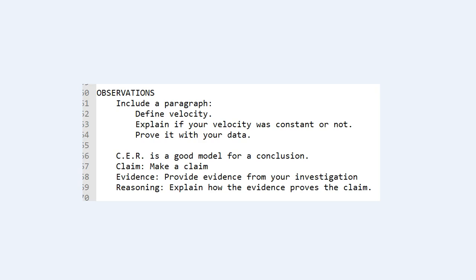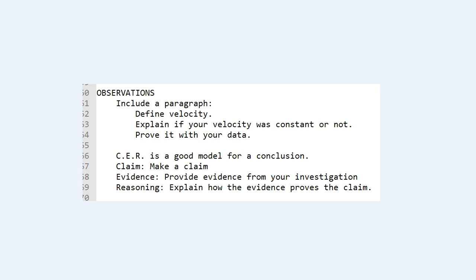A really good model to follow for this is something you may have learned back in fifth grade. It's called CER. This is claim, evidence, and reasoning, and this is a solid way of communicating scientific ideas. So you make a claim, you list your evidence, and then your reasoning is explaining how your evidence proves your claim. If you follow this model, you should be in pretty good shape on paragraph responses on your AP Physics 1 test.